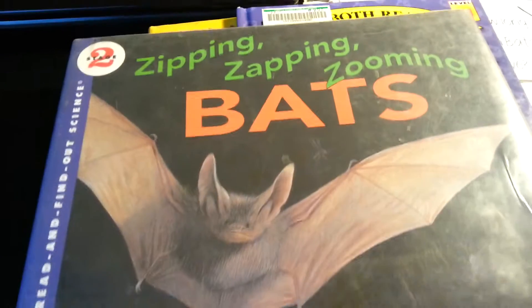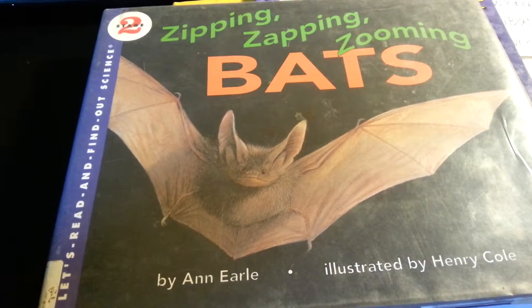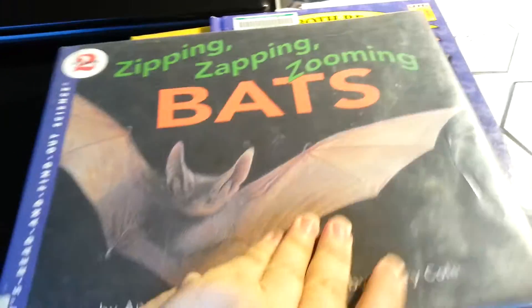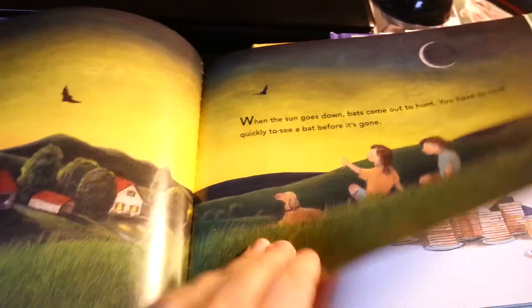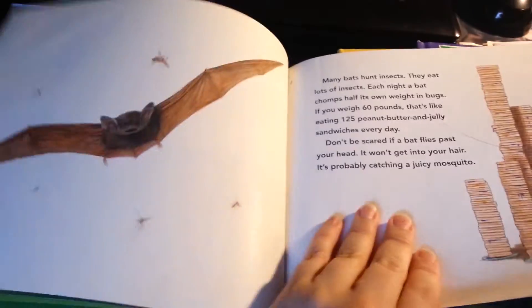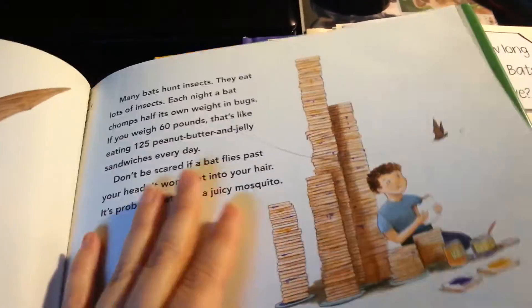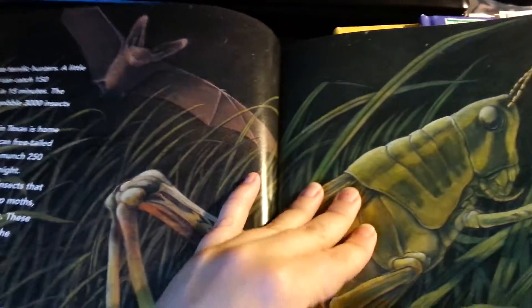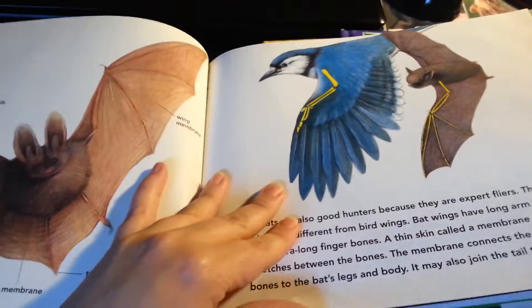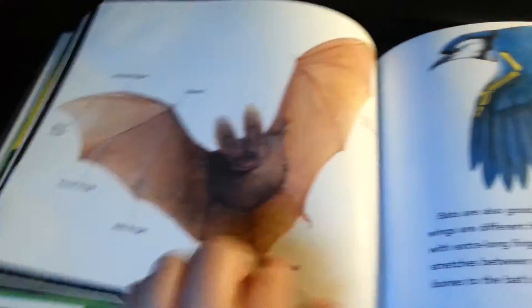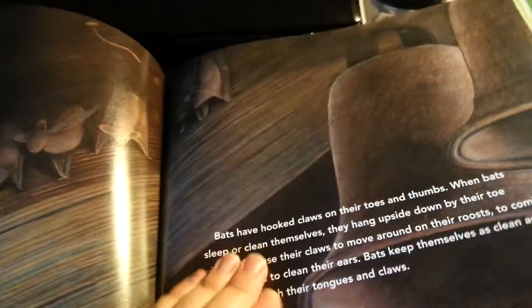There is also the book 'Bats: Zapping and Zooming,' which explains bats and everything going on with them — actual facts and pictures. It shows their flight and the anatomy, so it's a really good book. I would recommend all of these books to do the unit study.